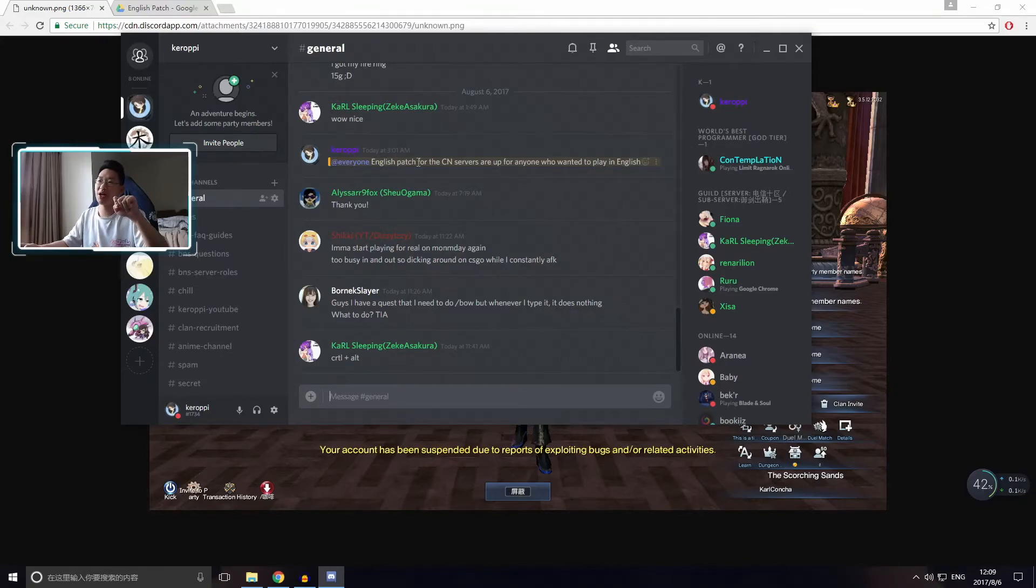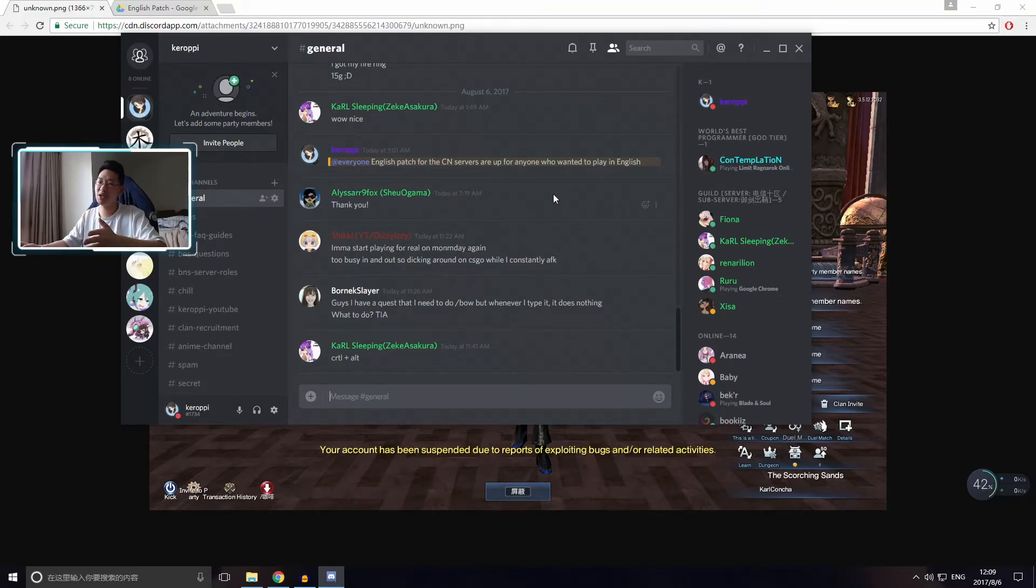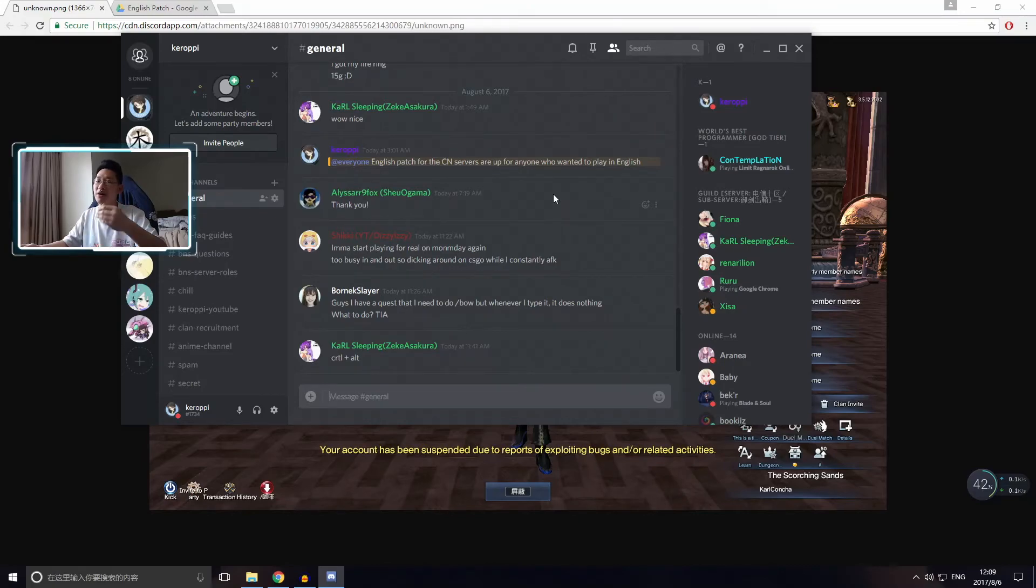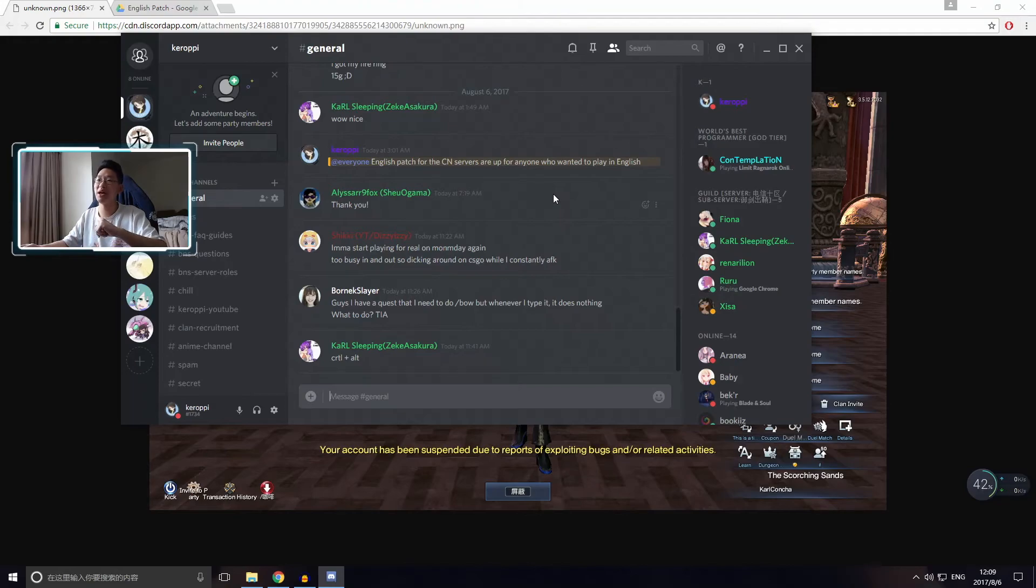English patch for the Chinese servers are up for anyone that wants to play in English. That way you're 100% sure that the patch is ready and then you can hop on, update it, patch it, and then you can play the game in English, okay guys?